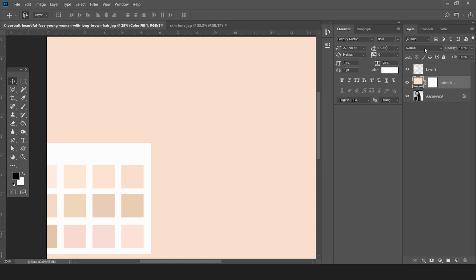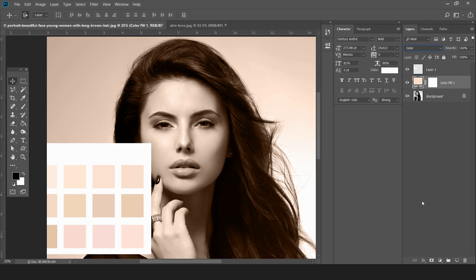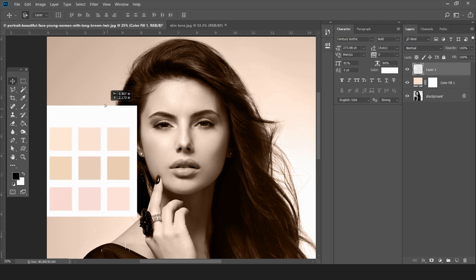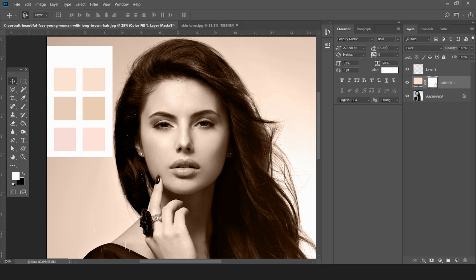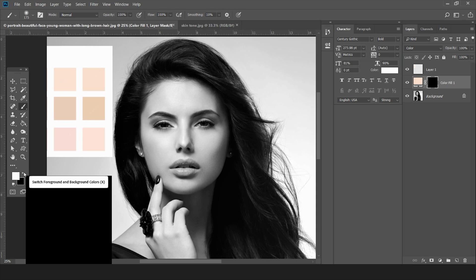As you can see, this is currently in Normal blending mode. I'll change this blending mode to Color, and now you can see the color is evenly spread on the image. Next, I'm going to invert this layer mask — just press Ctrl+I and the layer mask is inverted. Then select the brush tool, and remember the foreground color should be white and background color should be black.